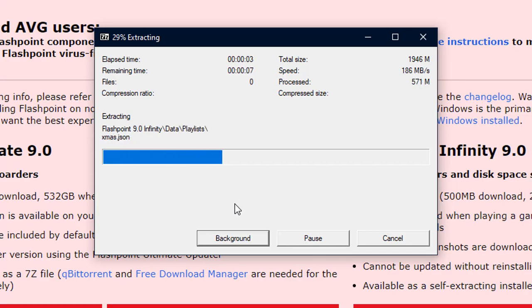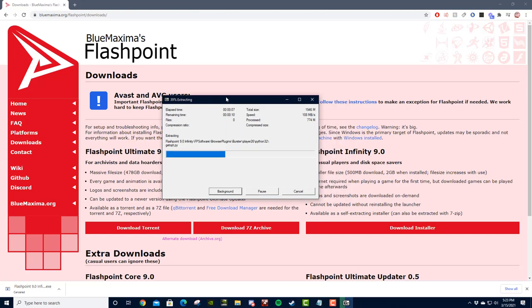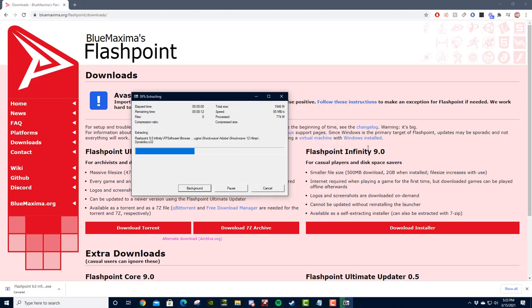You're going to wait for it to extract. It shouldn't take too long, as long as you have Flashpoint Infinity.